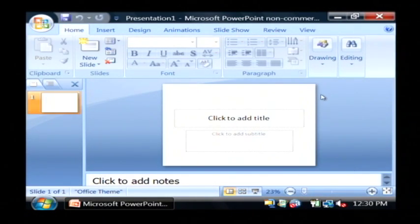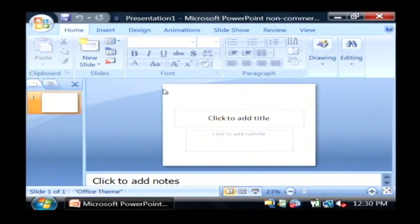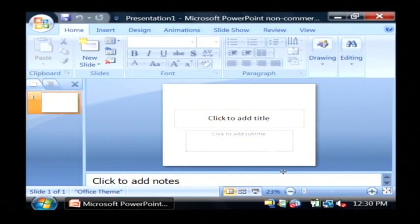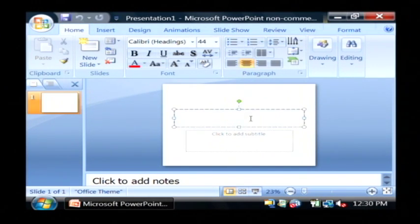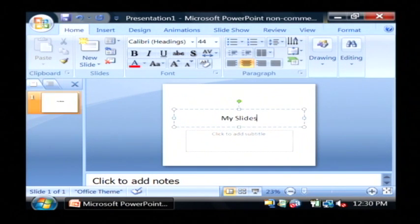Now basically in PowerPoint you have the option to create slides and then those slides can display on the screen as a slideshow. It opens with a default slide and I'm just going to give it a title here and I'm going to call it My Slideshow.